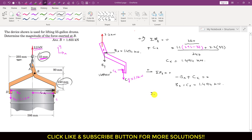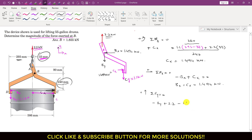Applying the summation of forces along the y direction equals zero, with positive y as shown: By acts in the negative y direction, 2.2 kN acts in the positive y direction, and Cy of 1.1 kN acts in the negative y direction. So −By + 2.2 − 1.1 = 0, giving By = 1.1 kN.